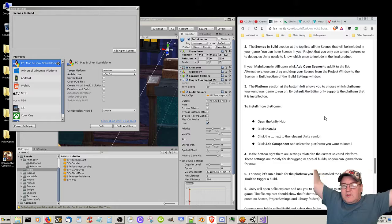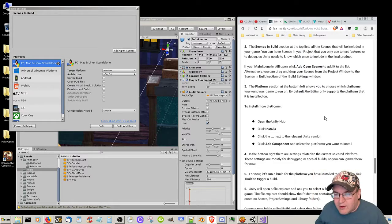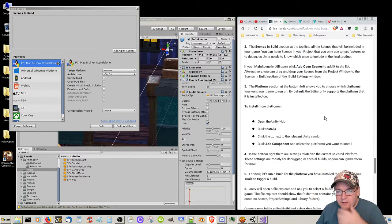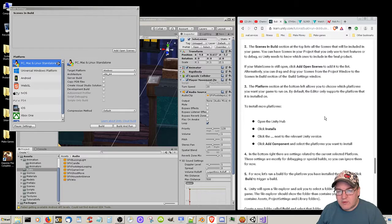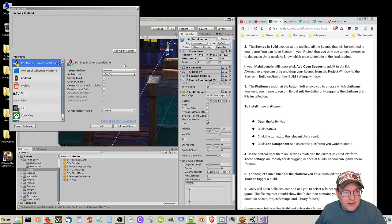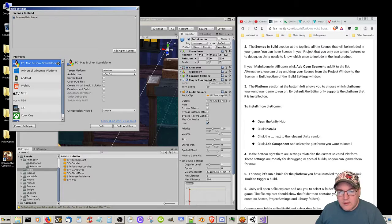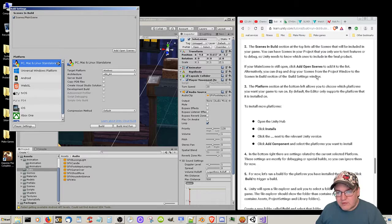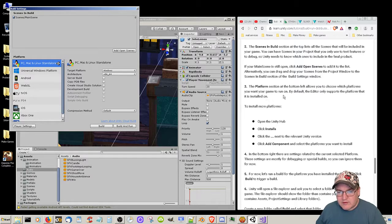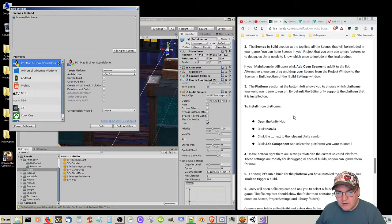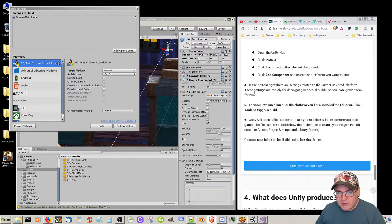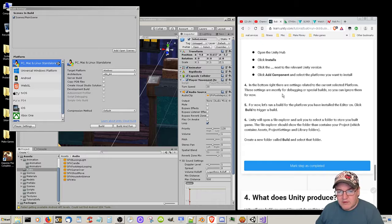The scenes in build section at the top lists all the scenes that will be included in your game. You can have scenes in your project only used to test features or to debug, so Unity needs to know which ones to include in the final project. If your main scene is still open, click Add Open Scenes to add it to the list. Alternatively you can drag and drop your scenes from the project window to the scenes in build section. The platform section at the bottom left allows you to choose which platforms you want your game to run on.